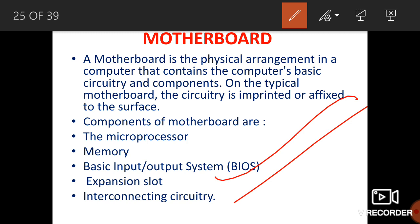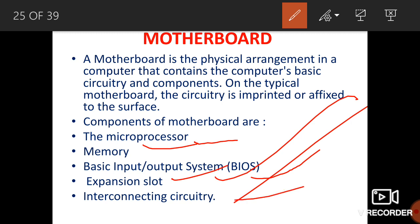The motherboard is the physical arrangement containing computer circuit components. The components on the motherboard include the microprocessor, memory, the basic input-output system (BIOS), expansion slots, and interconnecting circuitry — all connected through buses.